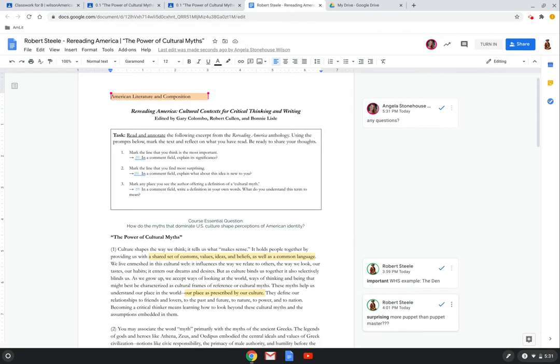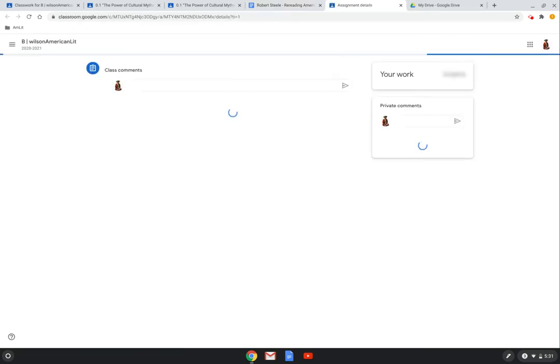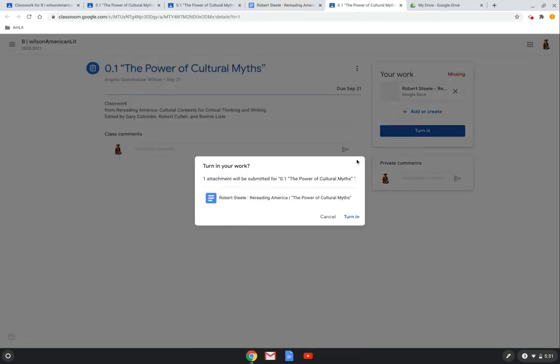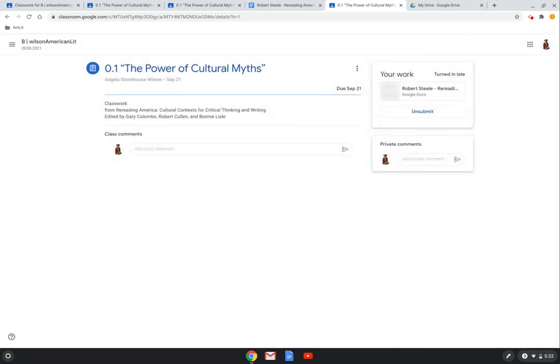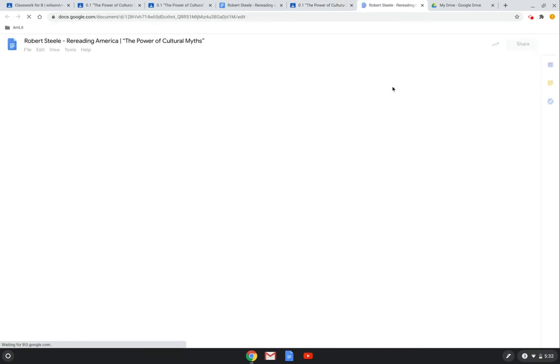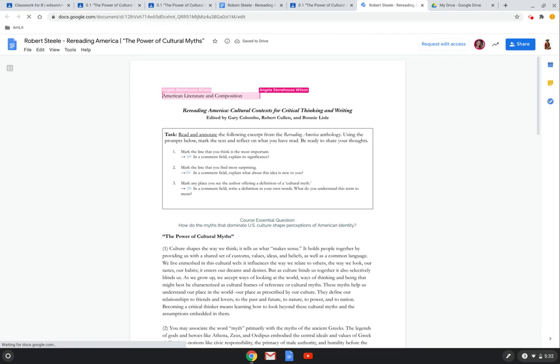So now he's ready to turn in this document. What happens now is the partnership on this document changes. There now becomes a power differential. Once the student has submitted a document, they now only have view only access to that document. The teacher becomes the temporary owner of the document.